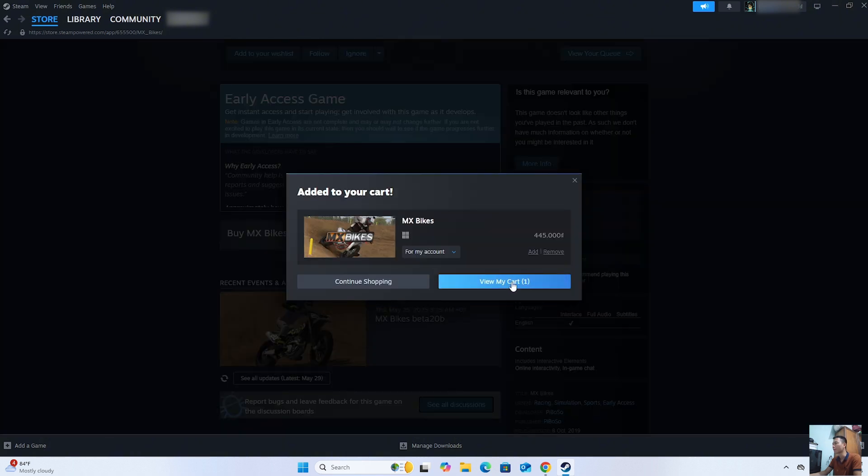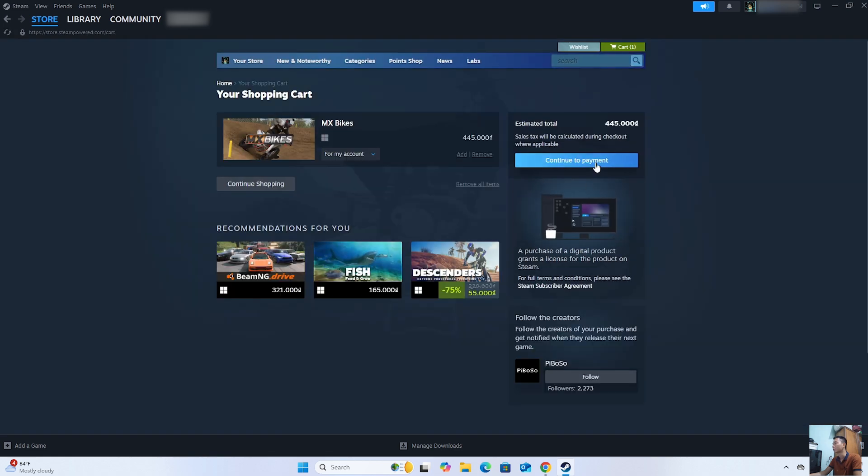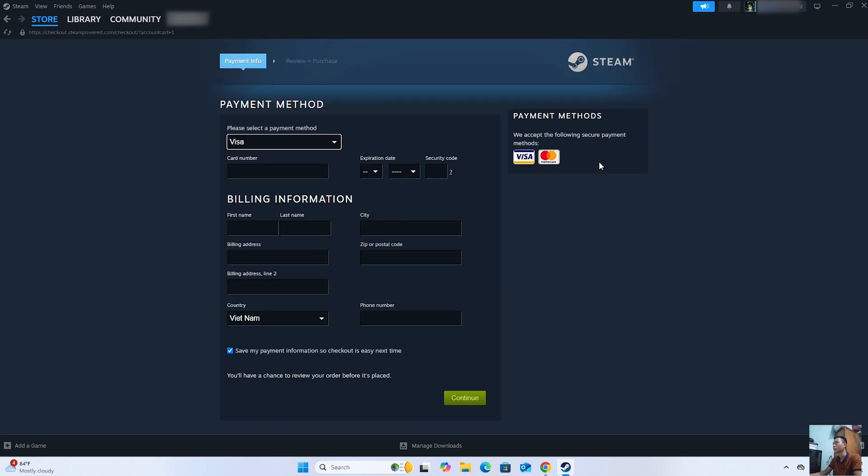Select View My Cart. Select Continue to Payment. We will use a Visa or MasterCard to purchase the game.